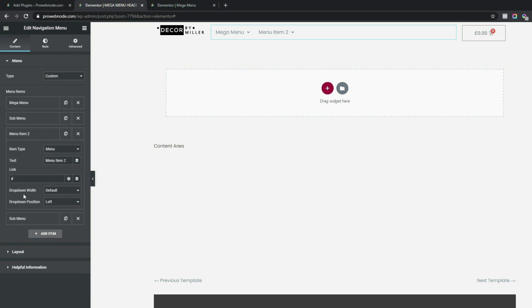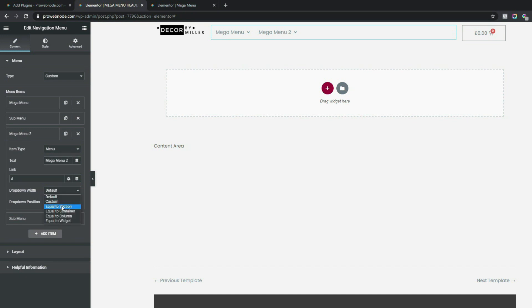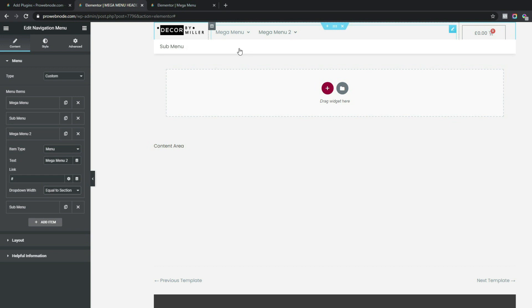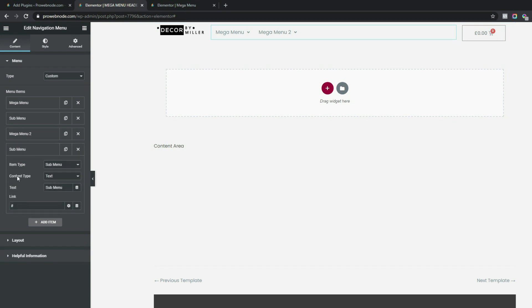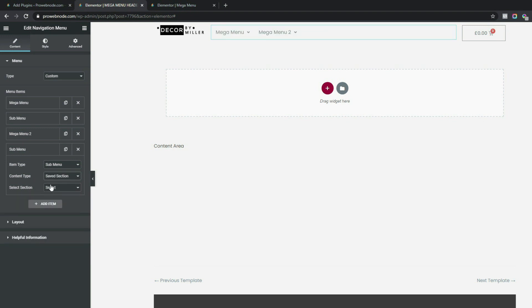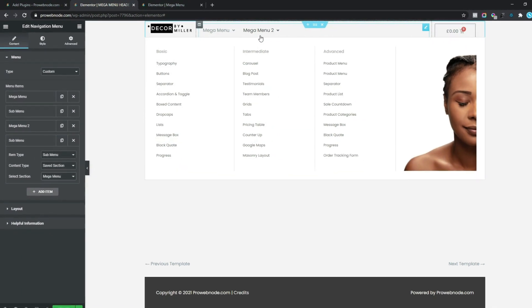The same approach applies to the second menu item. Change its text to 'Mega Menu 2', set the drop-down width to Equal to Section, go to Sub Menu, change the Content Type to Saved Section, and select the mega menu we created. Hovering over it shows the mega menu appearing correctly.